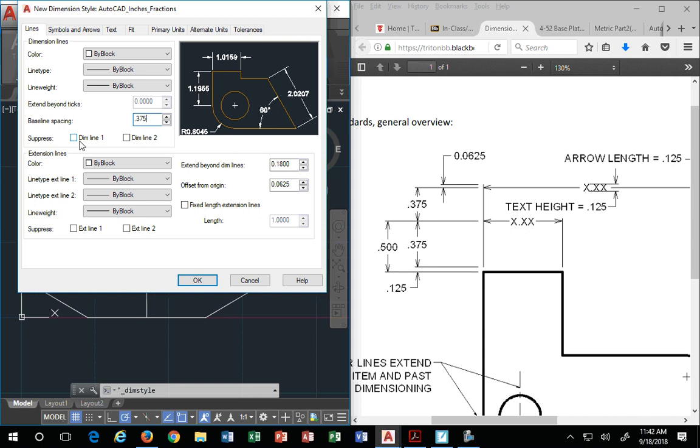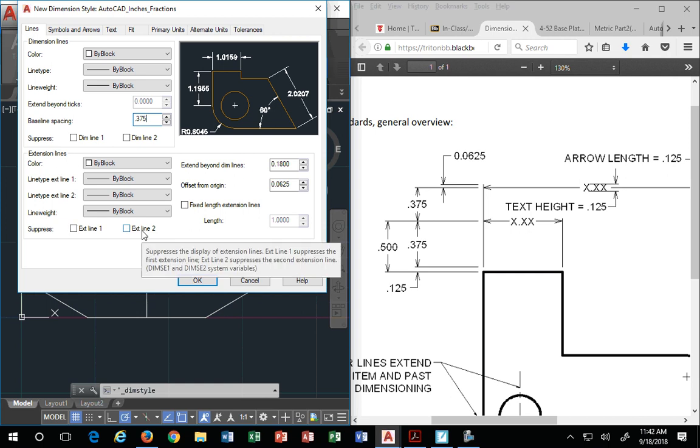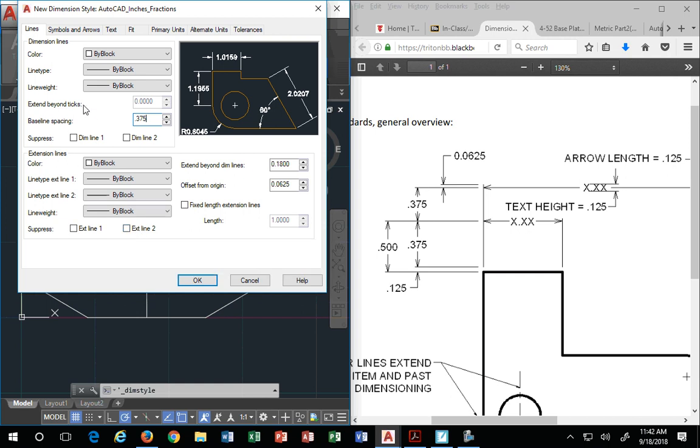Suppressed dim line 1, dim line 2. Dimension line is this thing. I'm sorry. I take that back. It's this thing right here, what my arrow is going across. So dimension line 1 versus dimension line 2 is correlated to your extension line 1 and extension line 2. We don't mess with that, so we leave it alone.